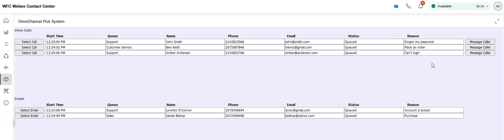In addition, while that caller is waiting in queue, an agent that may be handling a different phone call at the time can send a message to one of these callers waiting in queue. So they can click on the message caller button, type in their message, and that gets played in the queue.